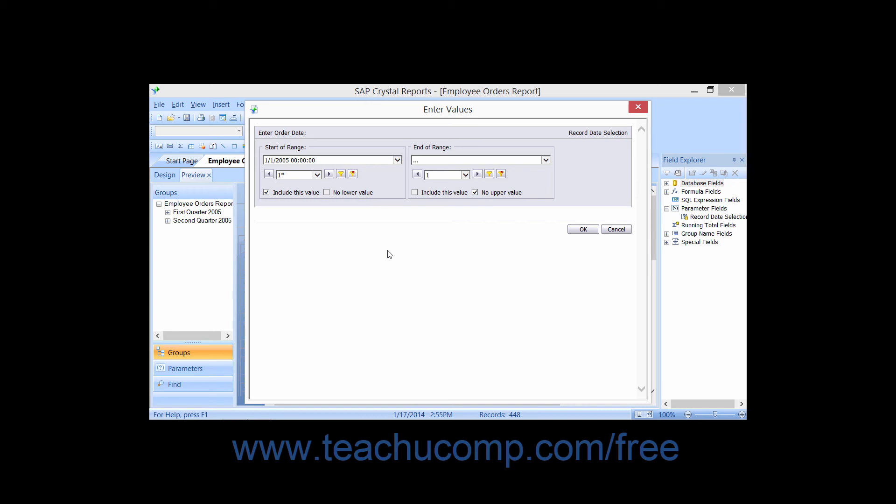After initially selecting parameter values, all parameters retain their last setting. You only need to change the parameters necessary to display the data you want to see in the preview.